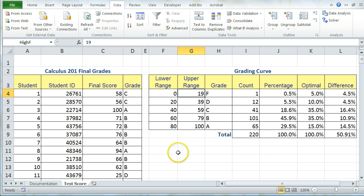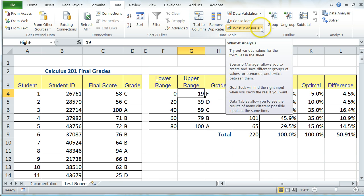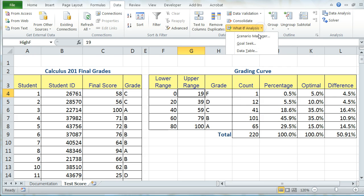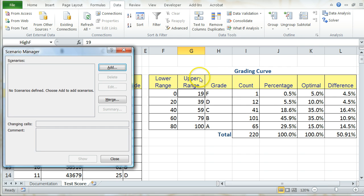So the first thing I'm going to do is go to my What If Analysis option from the Data Tools group on the Data tab, and choose Scenario Manager. When my Scenario Manager dialog box opens, I'm going to click on Add.